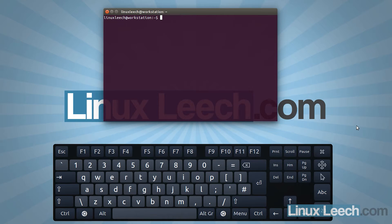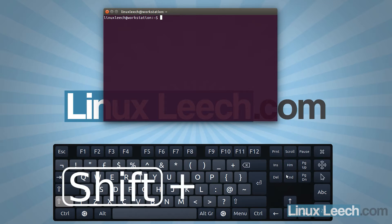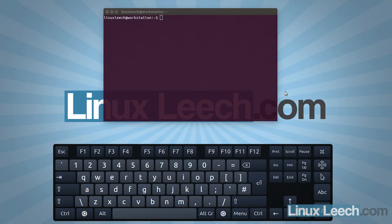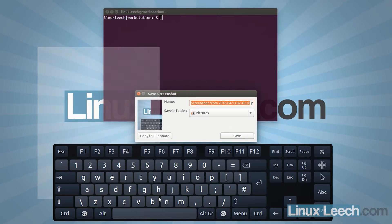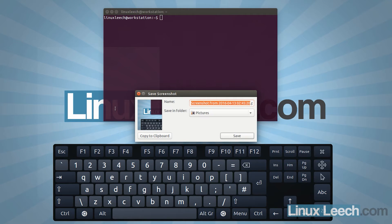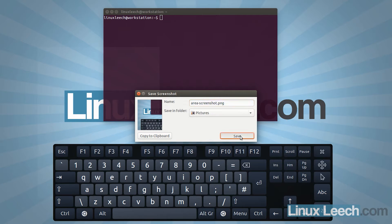The third type of screenshot is an area screenshot, where you can define a specific area on the screen to capture. To do that, hold down Shift and press Print Screen. We get a crosshair, select the specific region, release the mouse, and it saves that as our screenshot. Let's save that as 'area screenshot'.